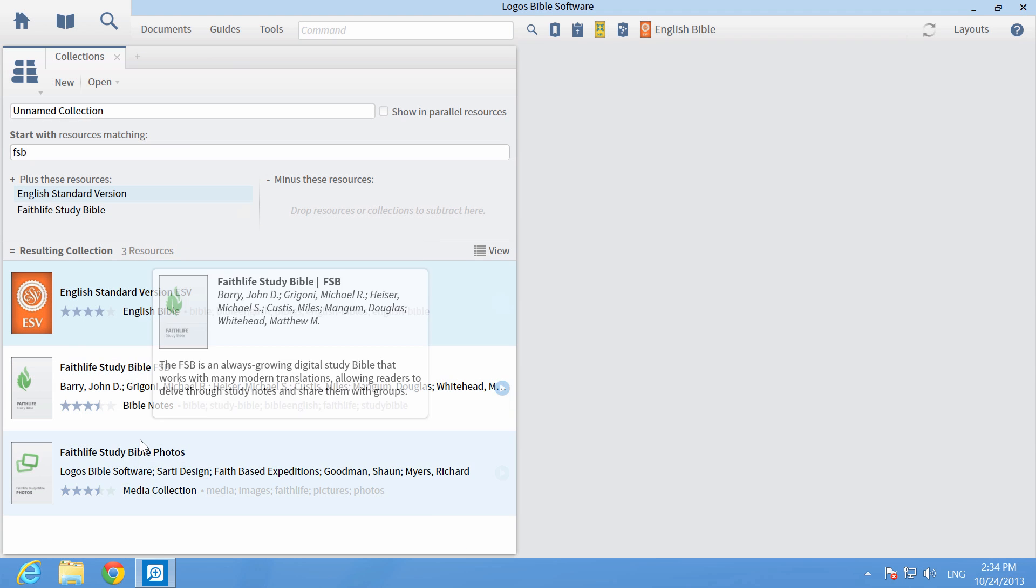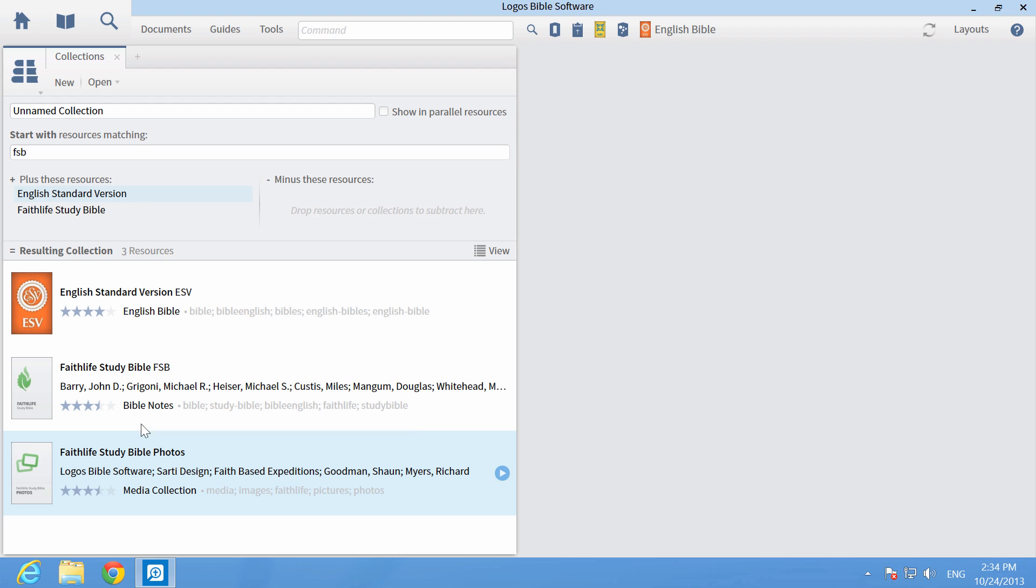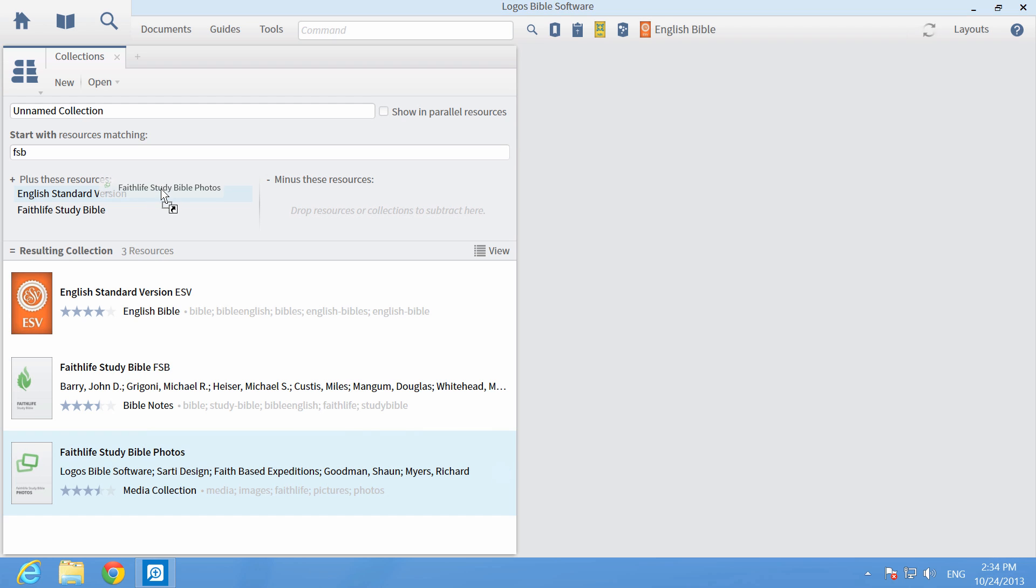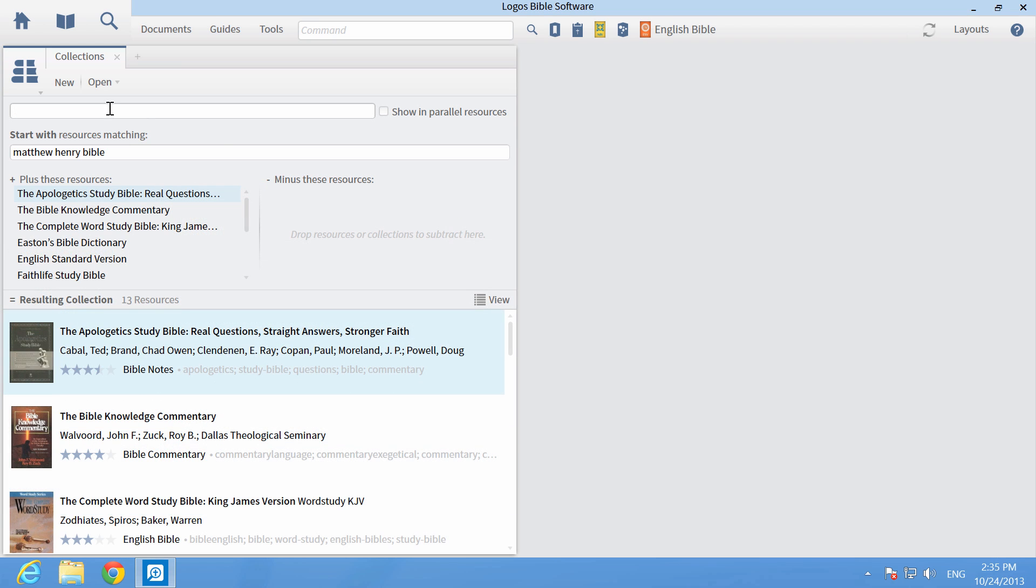Drag the books one at a time into the Plus These Resources section of the Collections panel. Name the collection something like Book Background.